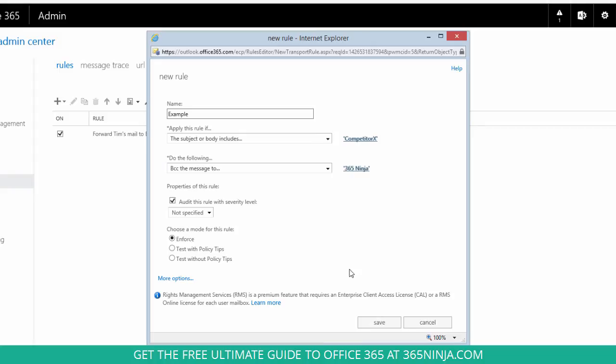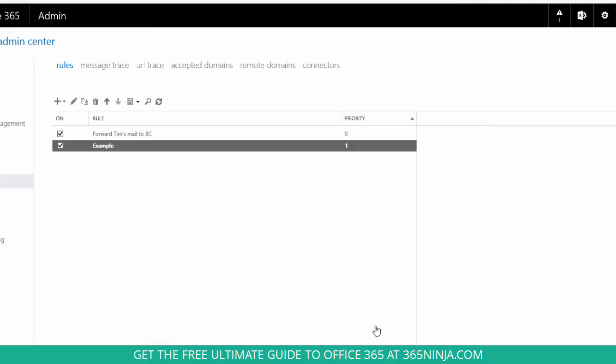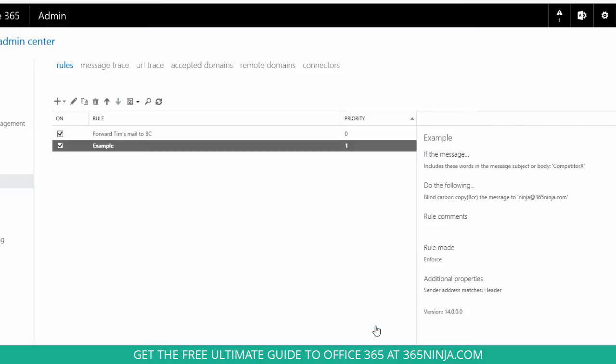Now I'm not going to add any more criteria to this rule, but there's a lot of different customizable criteria that you can use, and of course you can create multiple rules. So now I'll click save and now you see my new transport rule has been created.